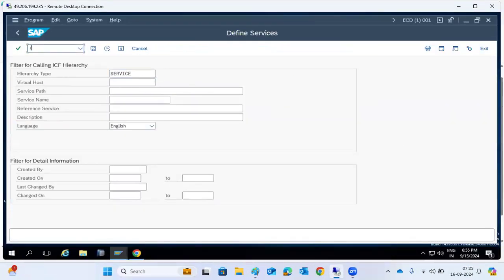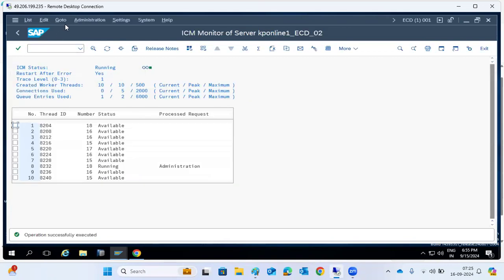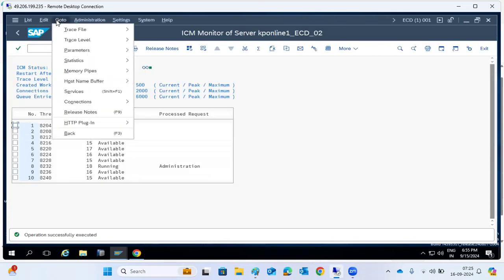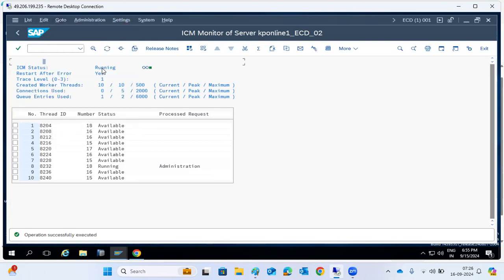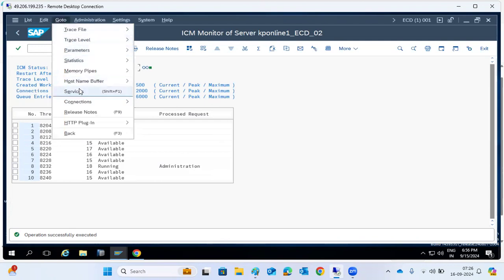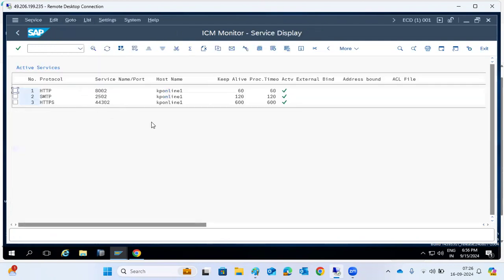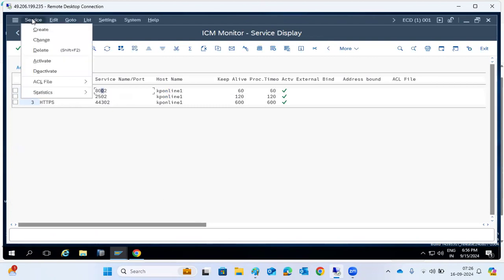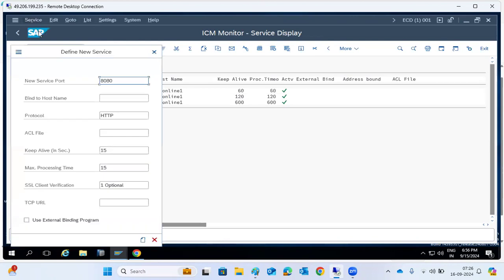If you want to access any functionality within the SAP system in browser mode, it will come via ICM only. Here we will check the SM-ICM services — whether the HTTP port is active or not. In case it is not created, we need to create the port.